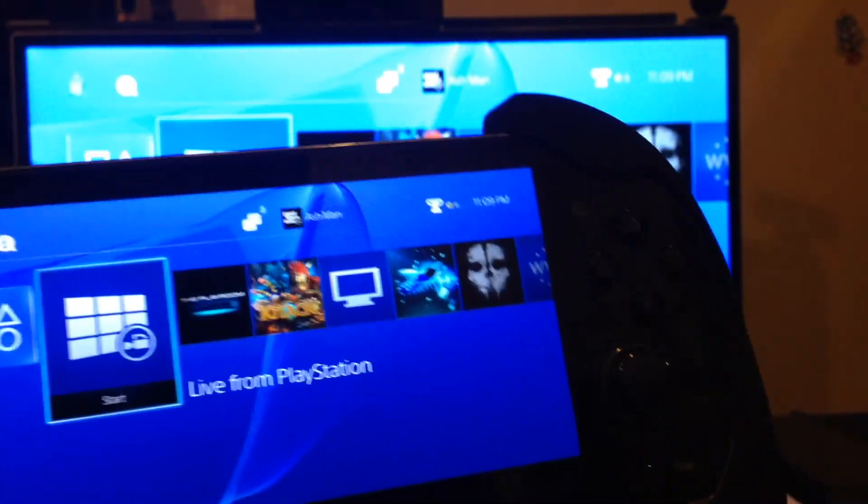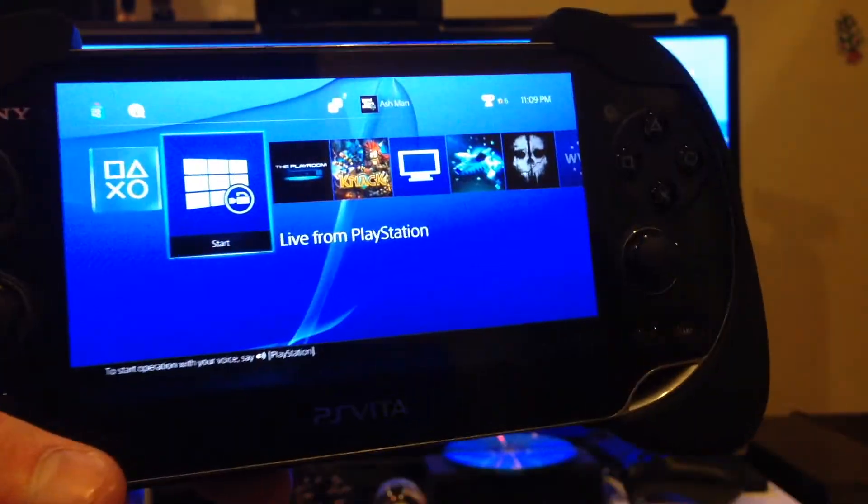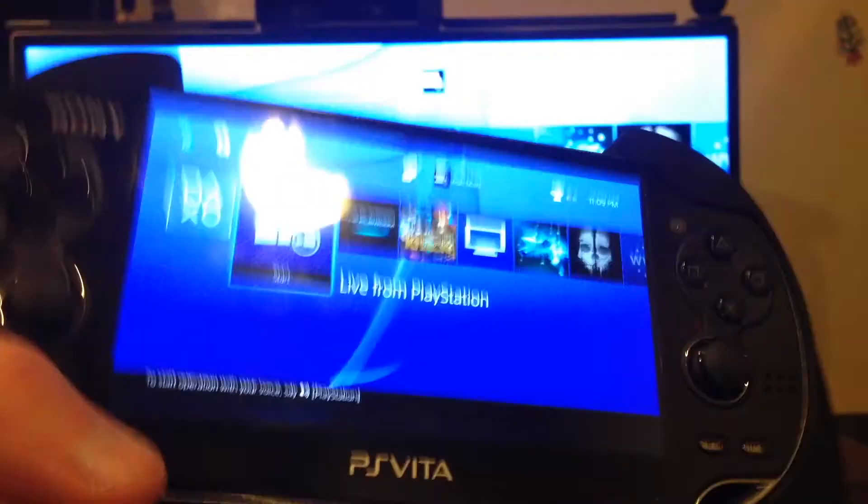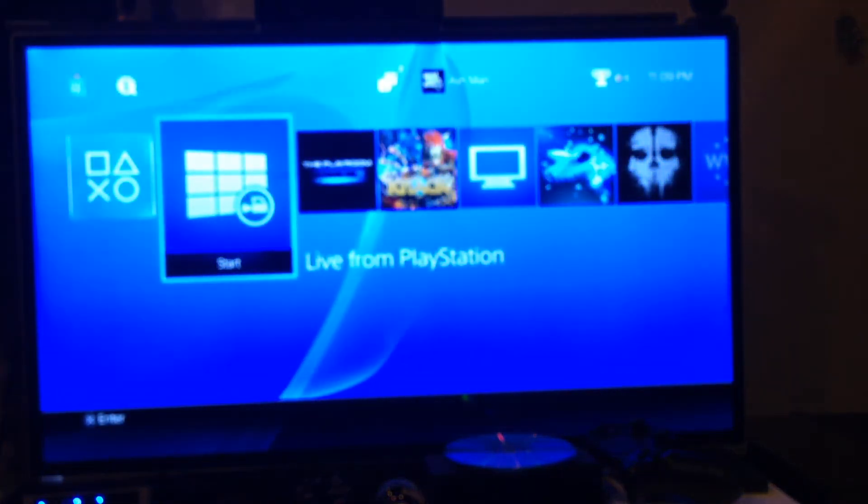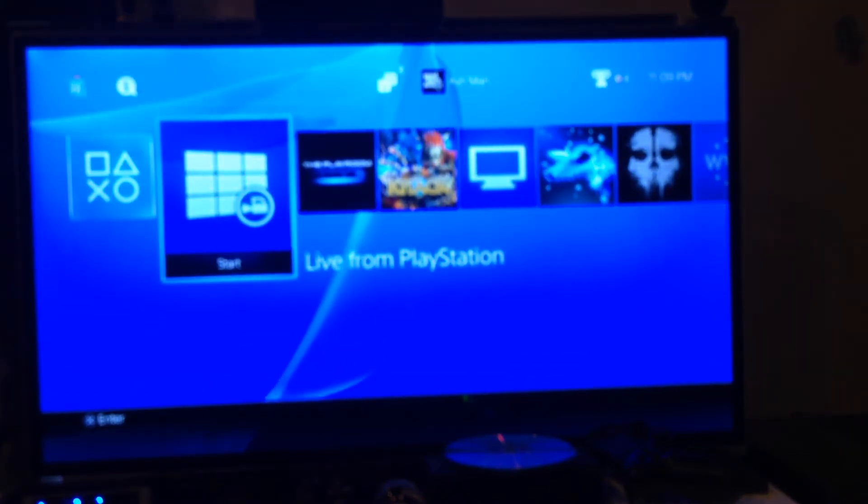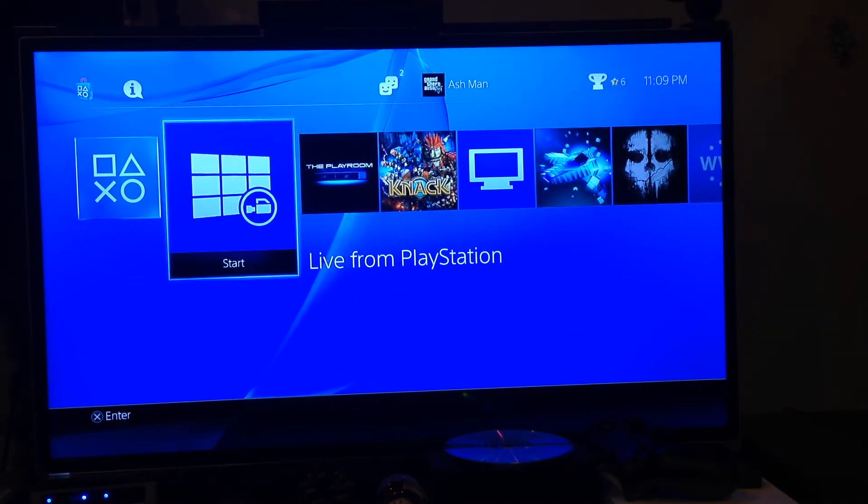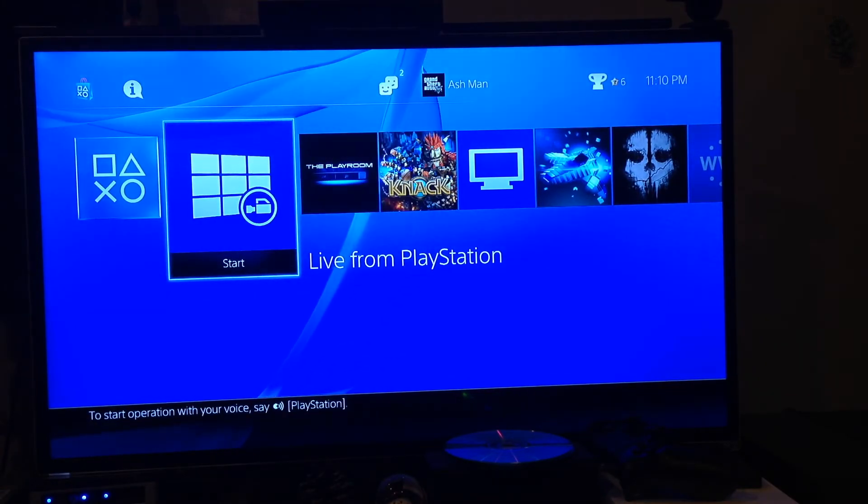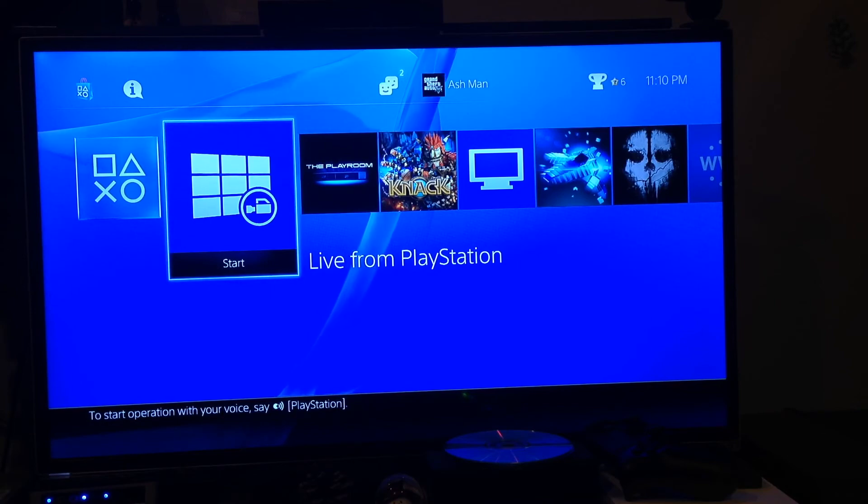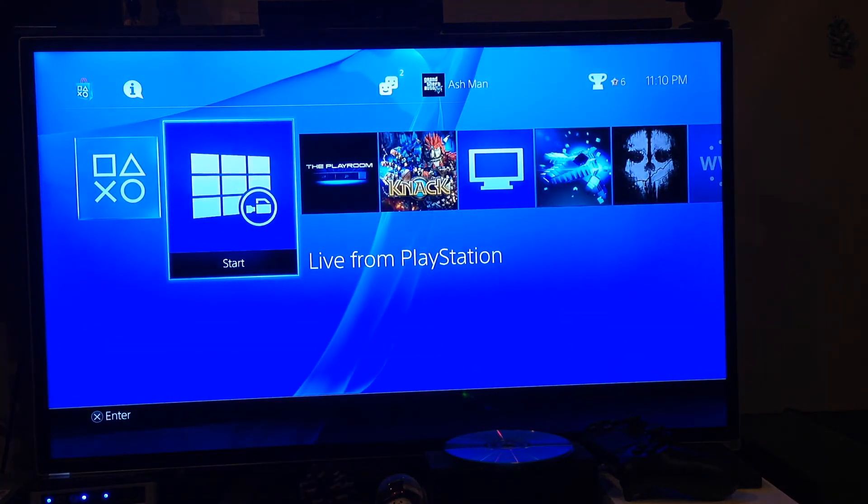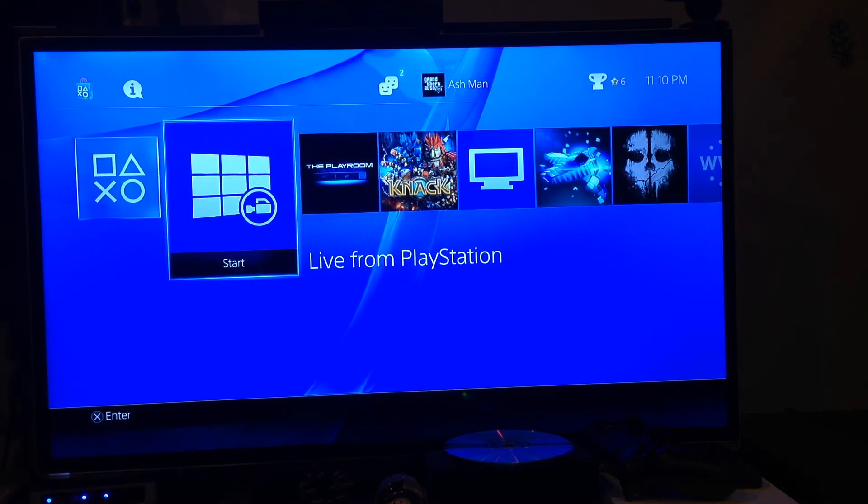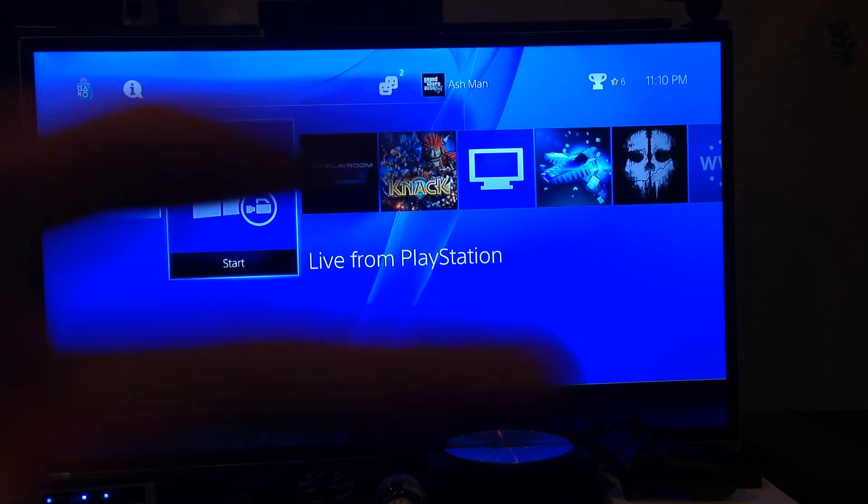But anyway, that is how you connect the PS Vita via remote play to the PS4 console. So I hope this video has helped you guys out. If you have any questions, leave those questions in the comment section below and I'll get back to them as soon as I can. And also subscribe down below as well. Helps me out a lot and it's greatly appreciated. Thumbs up the video. And that's basically it. So once again, hope you guys enjoyed this video. I hope you thought it was helpful. And I will see you guys in the next one. Peace out.